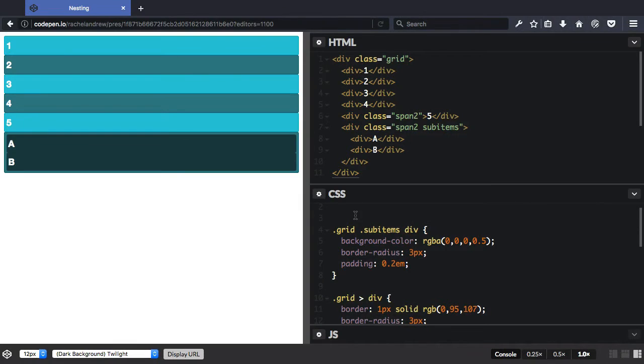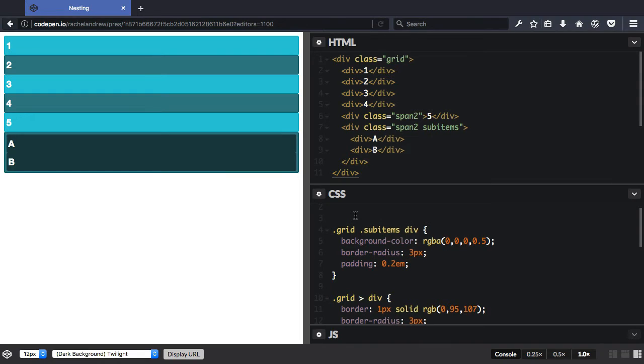If an element is set to display grid, then all the direct children become grid items. We can see this when we set up a grid on a parent element like this div with a class of grid.